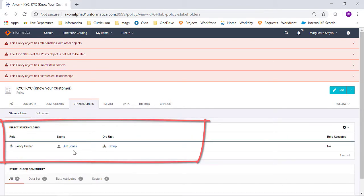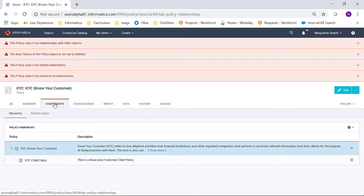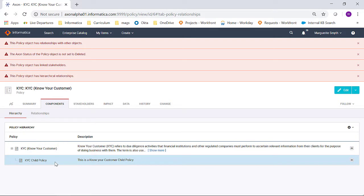and the policy has hierarchical relationships. And on the Components tab, I can see that this KYC policy has a linked child policy.